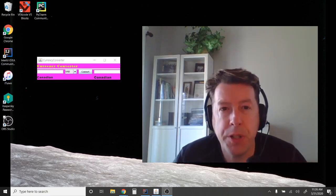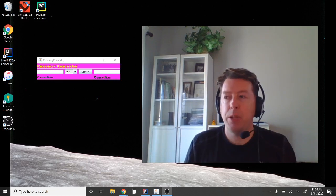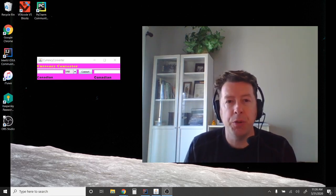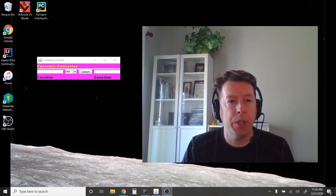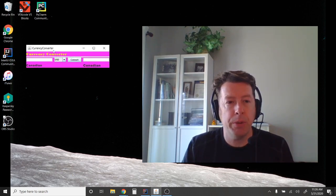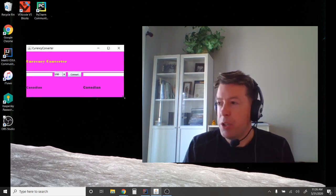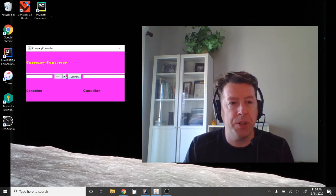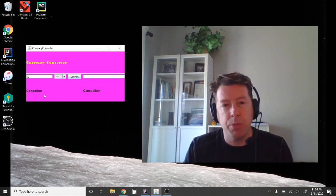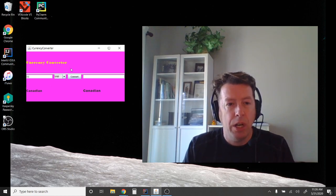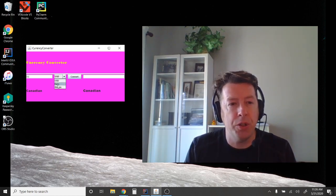Hello everybody, welcome to Studio C in beautiful West Edmonton, Alberta, Canada. This is video 3 in our series on using Java GUI and the IntelliJ GUI Swing Designer. In this particular example we're going to work with creating what I'm going to call a currency converter, which introduces a new component called the combo box. You'll be able to put in dollars in Canadian and choose from three options: US dollars, euros, or bitcoins.